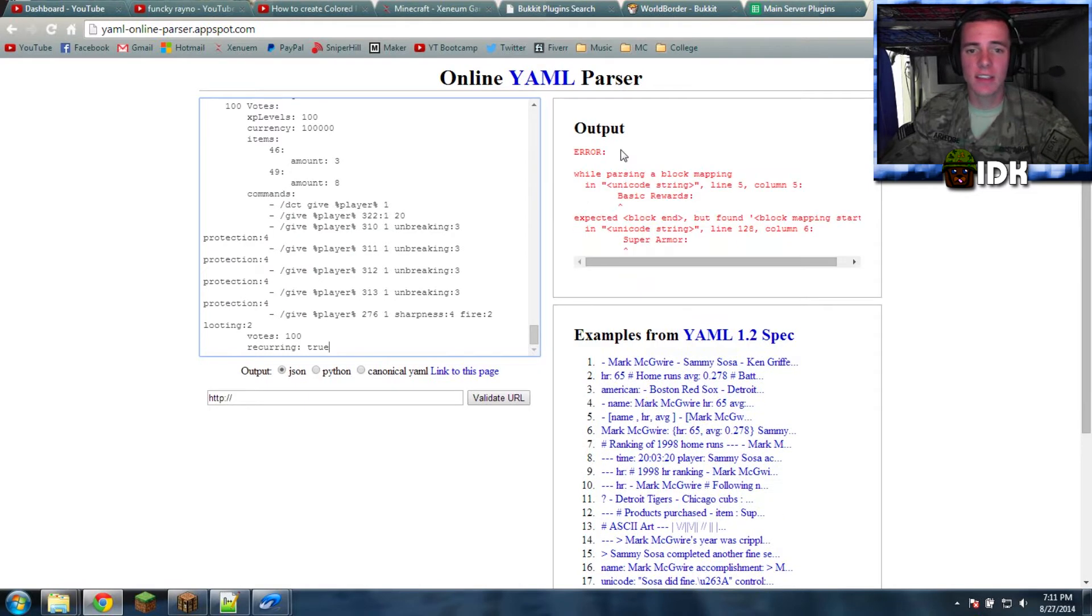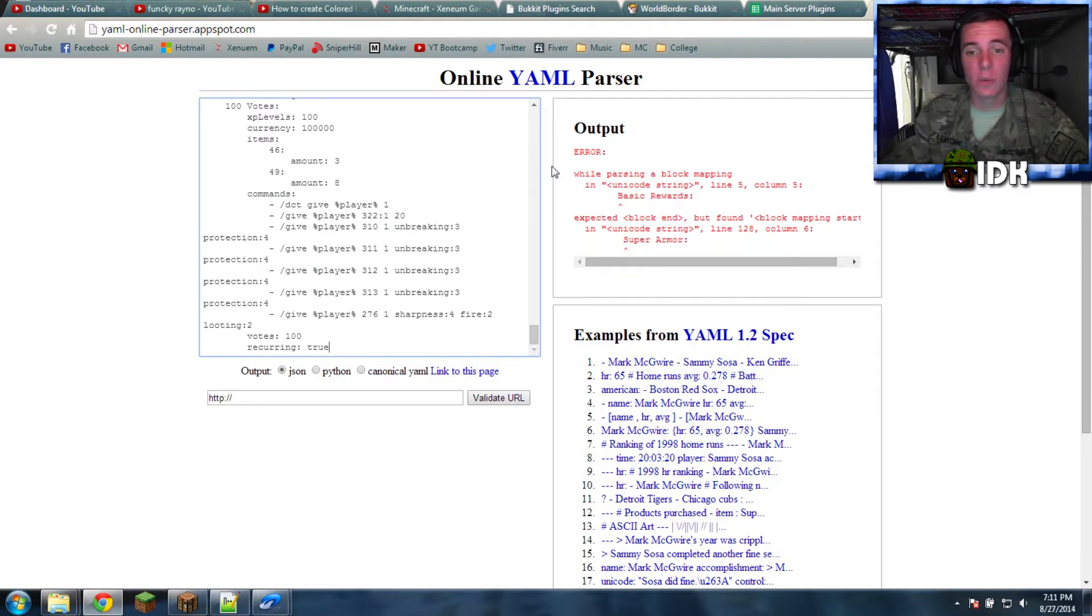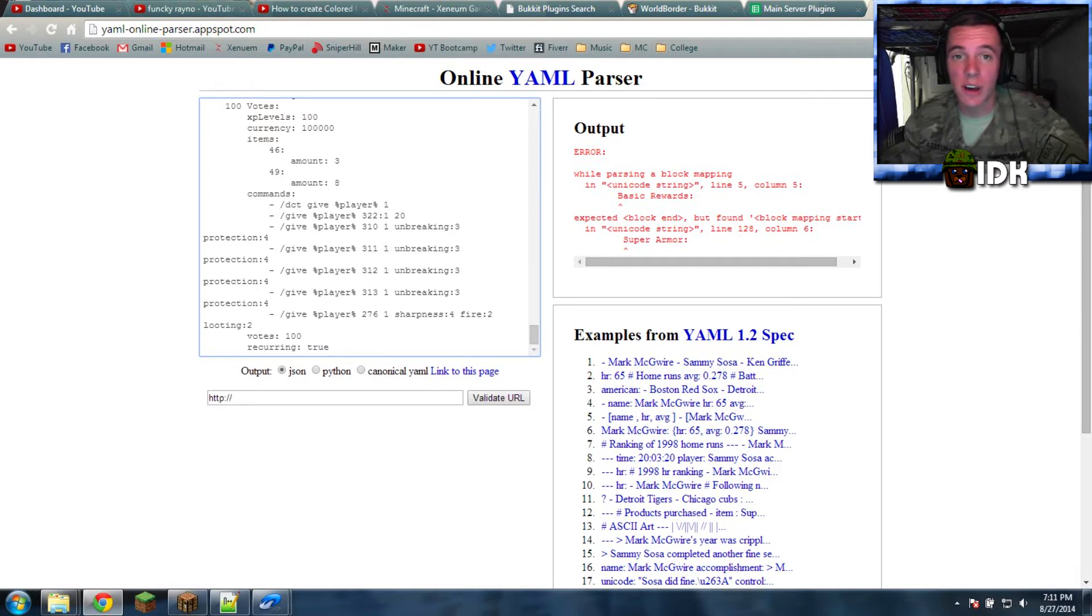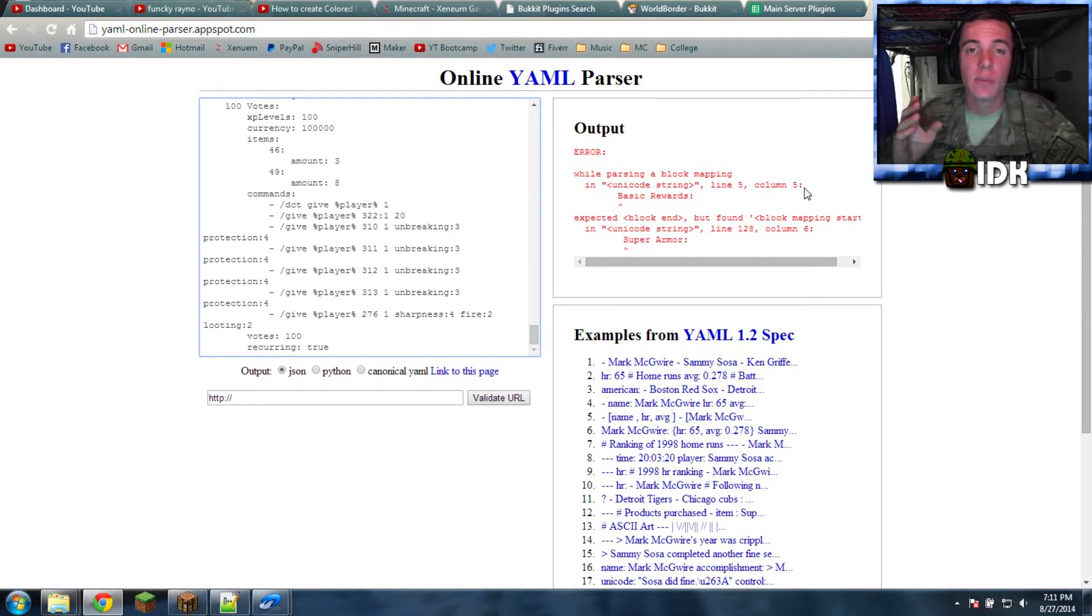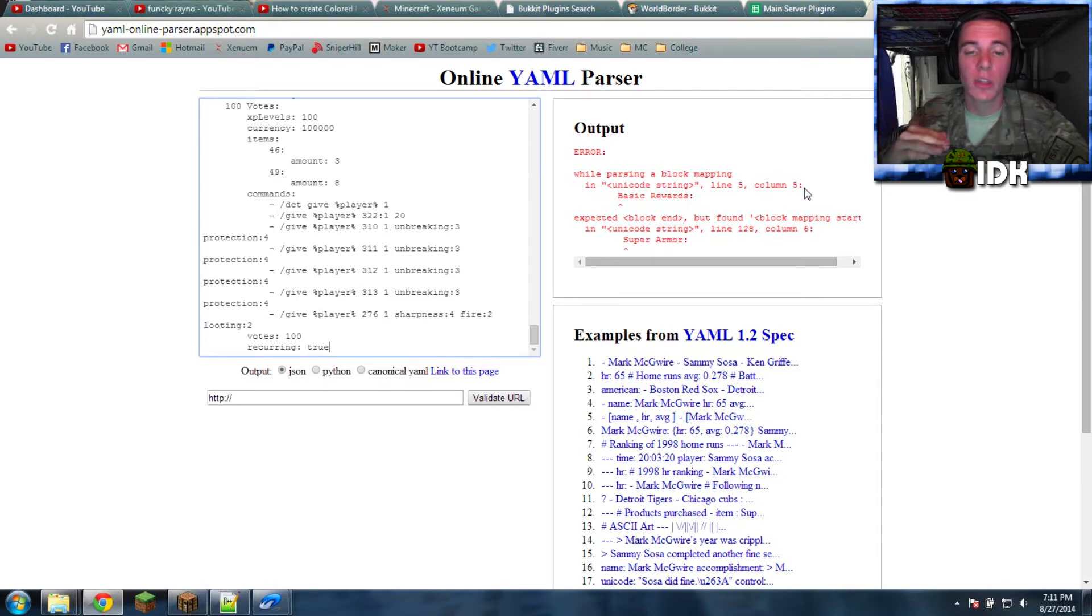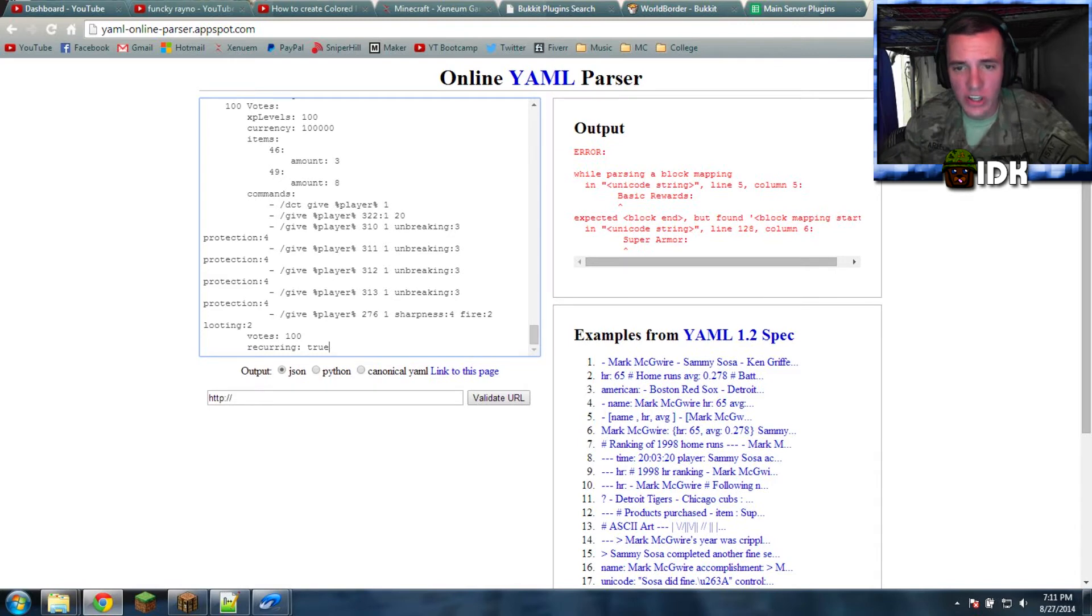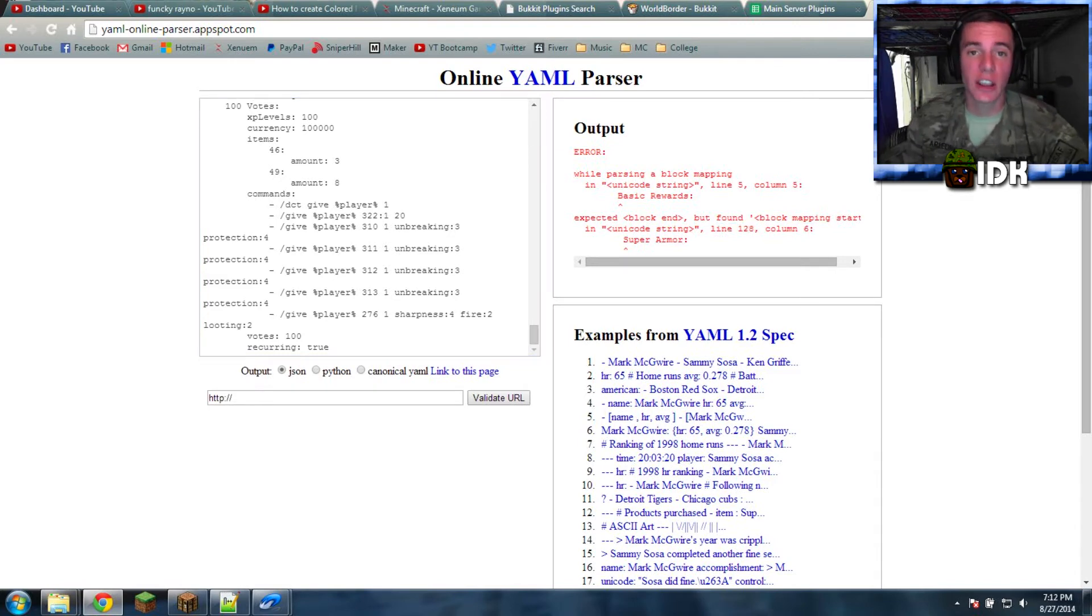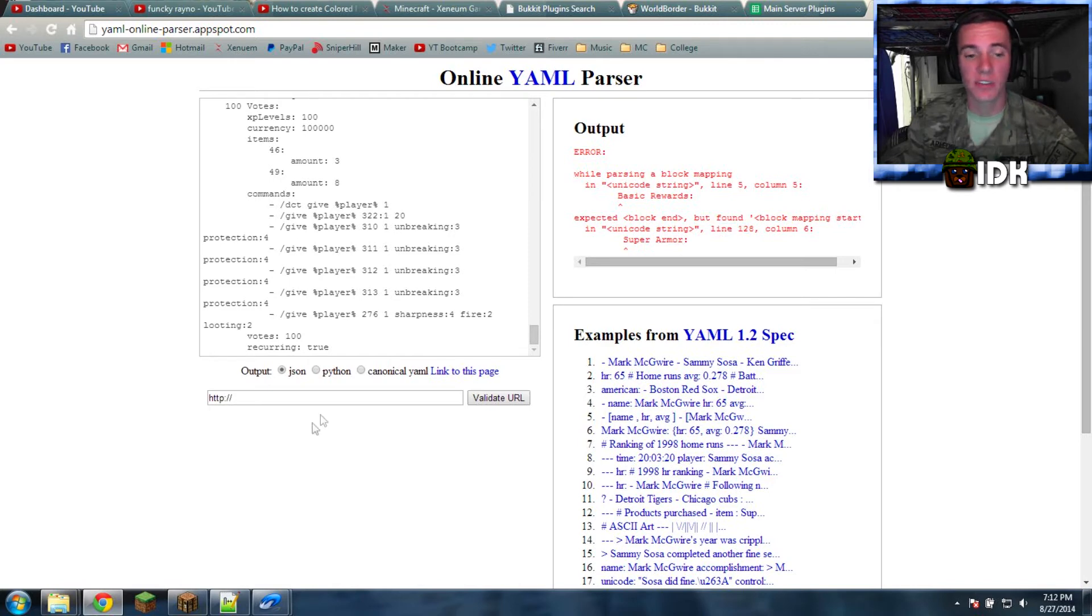And the output, see I got an error. Alright, so what it says is line 5, if you see right there, line 5. It says line 5, column 5. That's where you're starting the format. So everything below that should match that same format. Right here, line 128, column 6. There's a variation from that format. And it's not reading it proper because it's not correct.